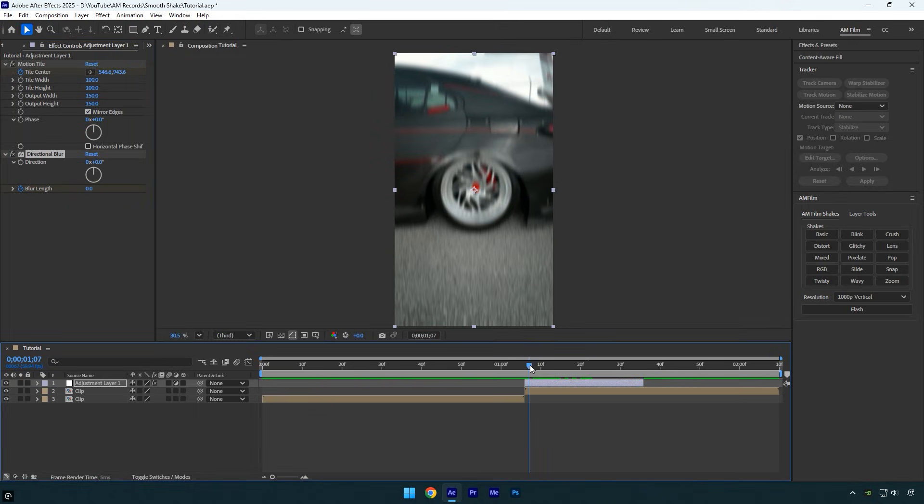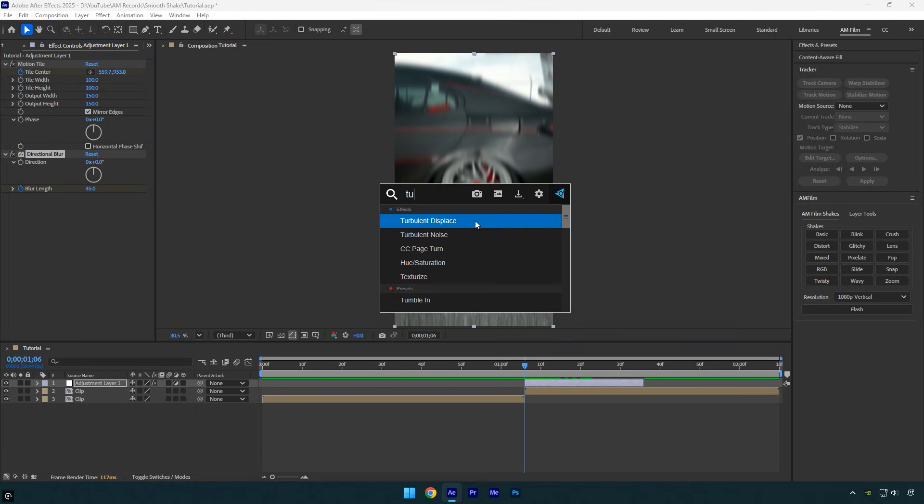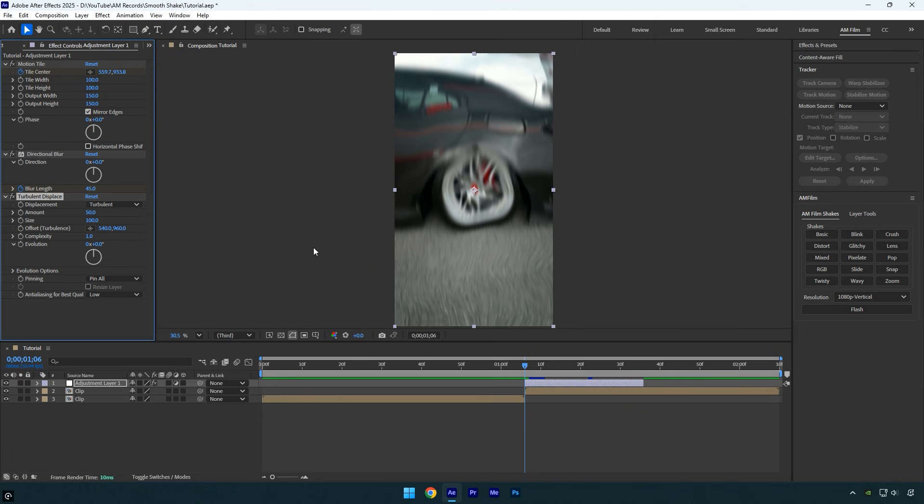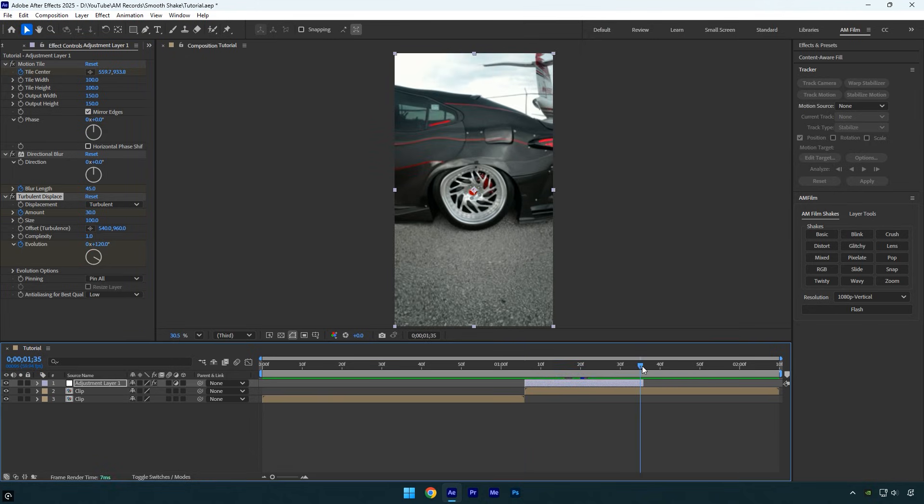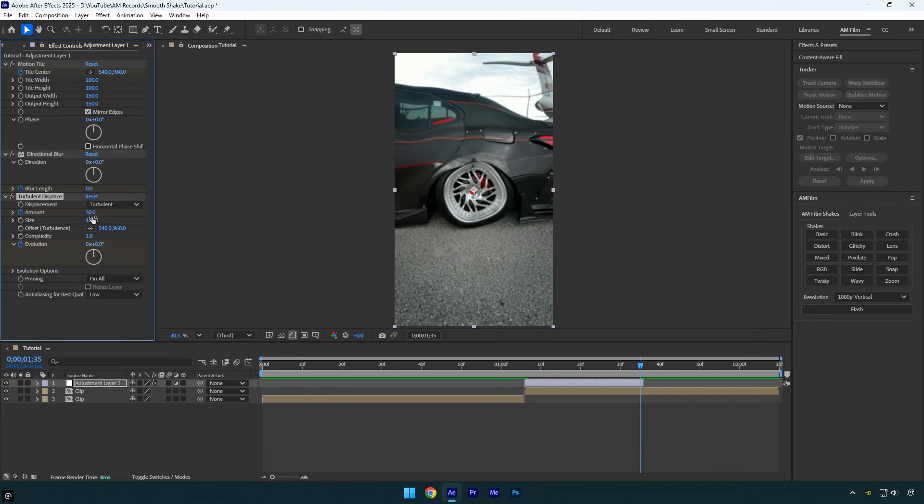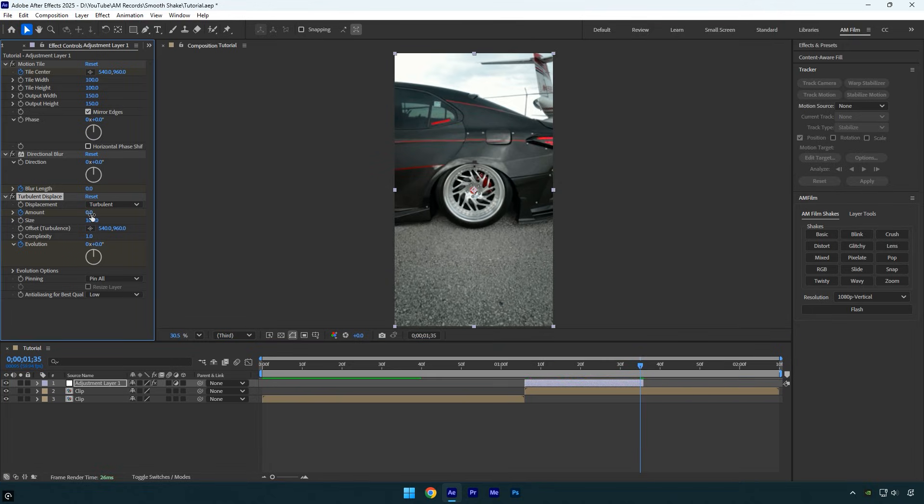Scroll back to the beginning of the layer and apply the turbulent displace effect. Set the amount to 30, then click the stopwatch icon to add a keyframe. Next, set the evolution to 120 and click the stopwatch icon to add a keyframe for it as well. Then scroll to the very end of the layer and change both amount and evolution to 0.